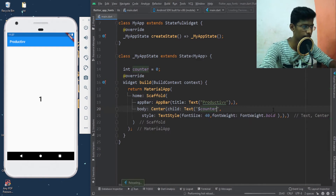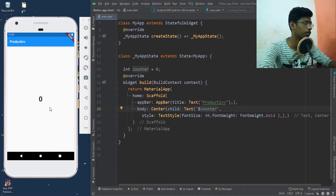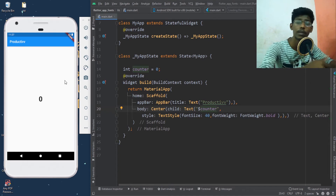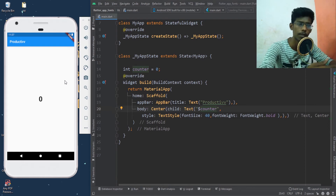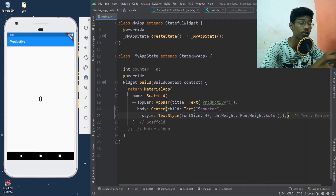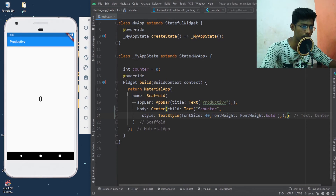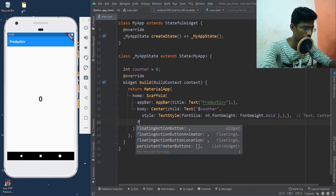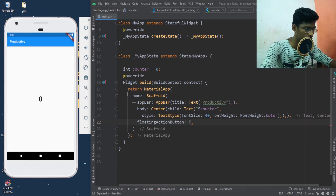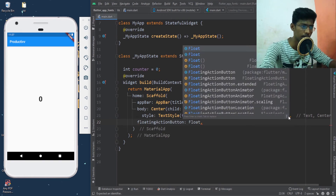Now we will save. The variable is 0. We will update the variable and the number. We will create a stateful widget and create a button — a floating action button.